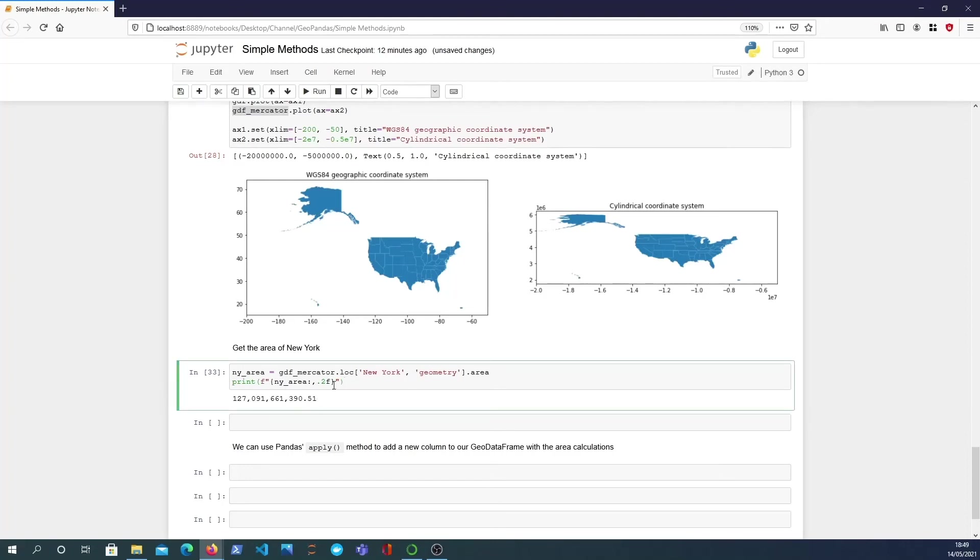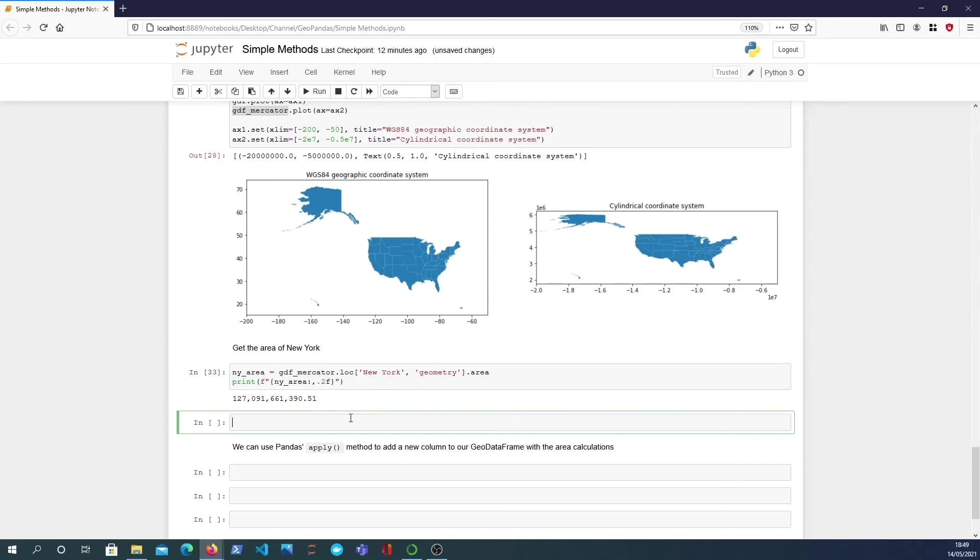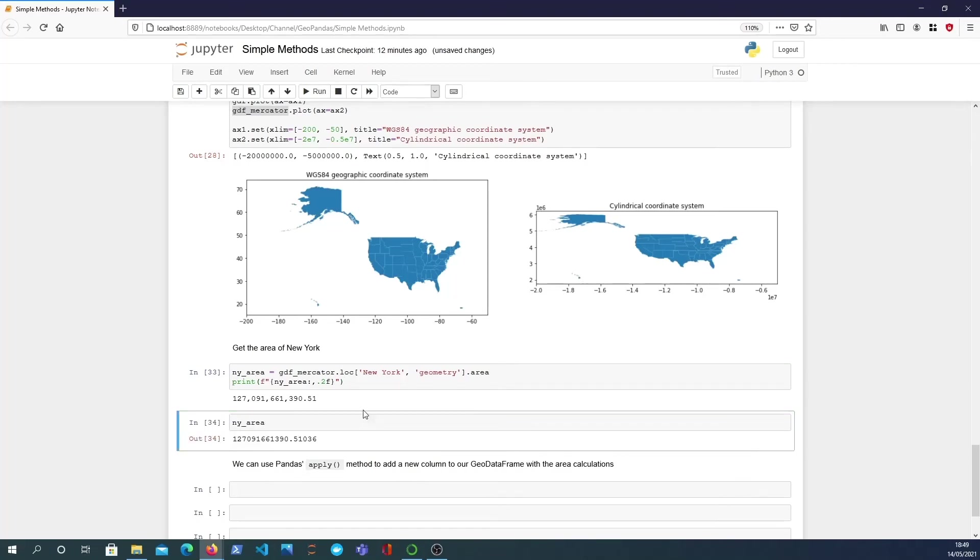So yeah the area of New York state in meters squared is equal to that. To get it in kilometers squared I can basically take what I've got here, new_york_area, and to get it in kilometers squared we just divide by 10 to the power 6 and we get 127,091 kilometers squared.